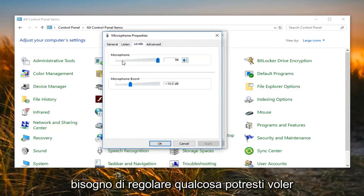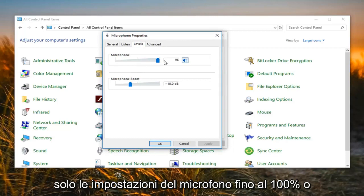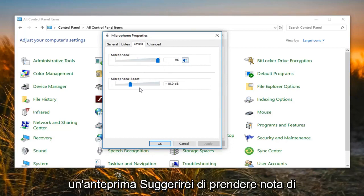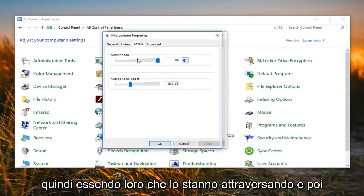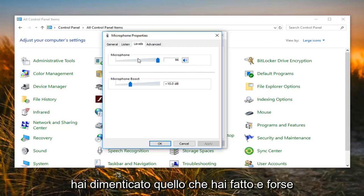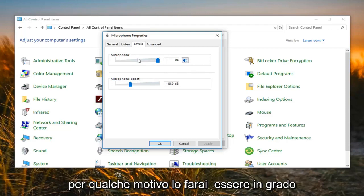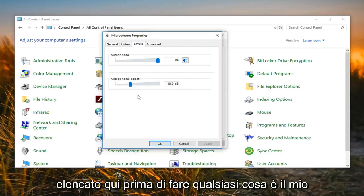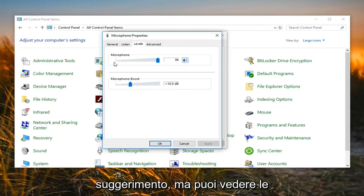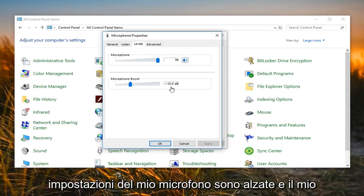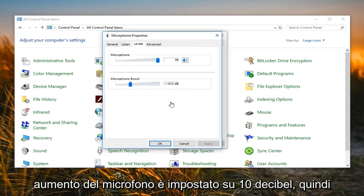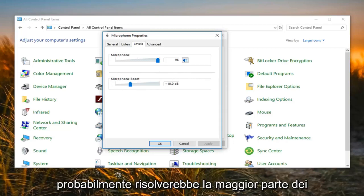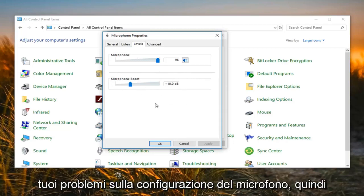You want to go and left click on the Levels tab. If you need to adjust anything, you might want to adjust the microphone settings up to 100% or higher. If you left click on the little sound icon as well, it will give you a preview. I would suggest taking note of whatever is here currently, so if you want to go back to how it was before, you'll easily be able to do that. You can see my microphone settings are turned up and my microphone boost is set to 10 decibels — that's why it's not going to be an issue on my end. But again, that would probably resolve most of your microphone issues.